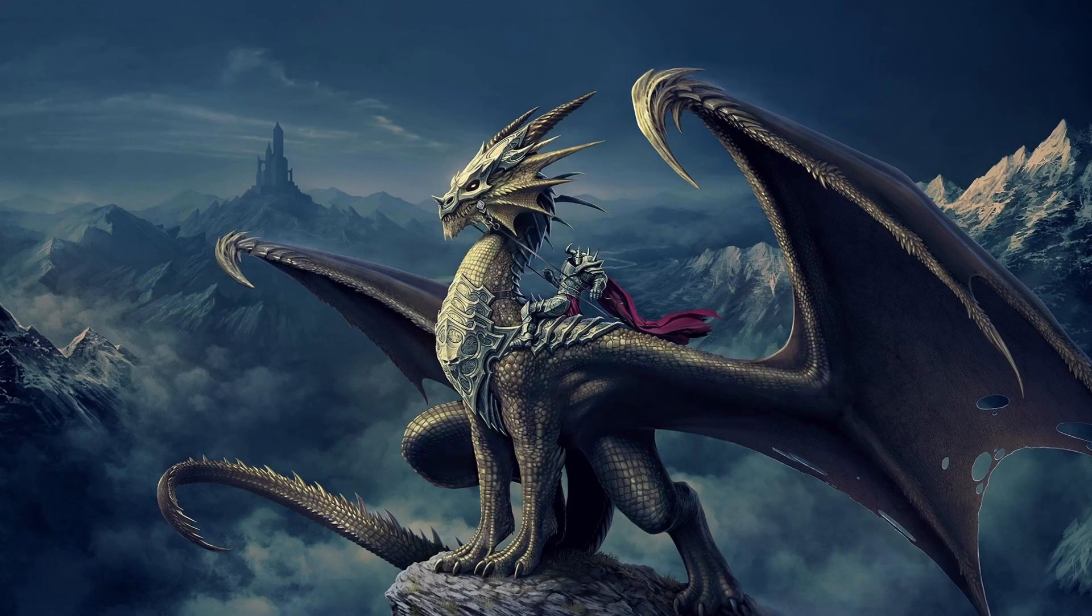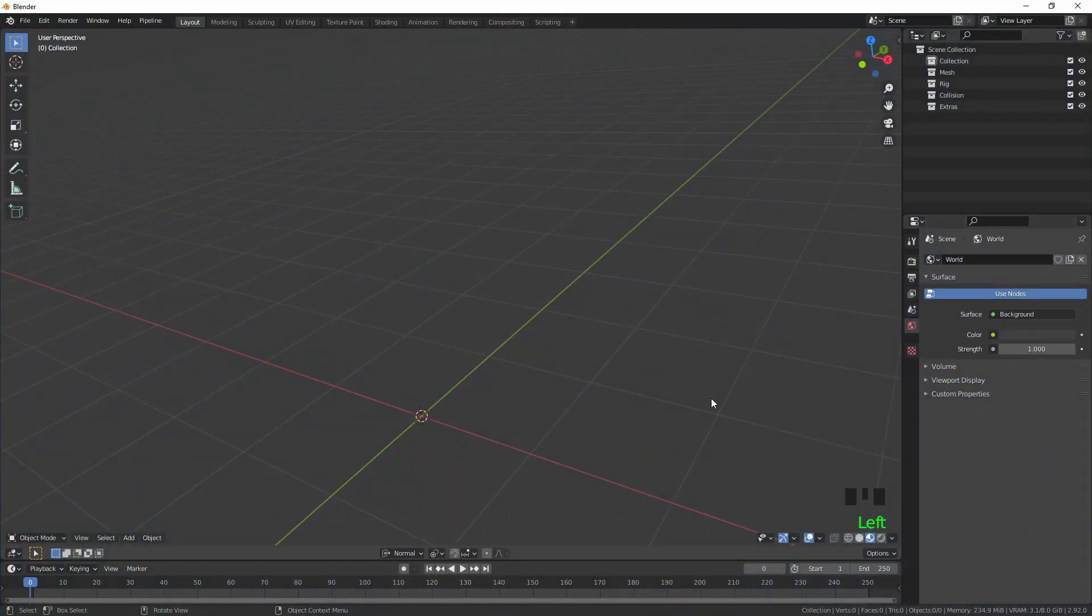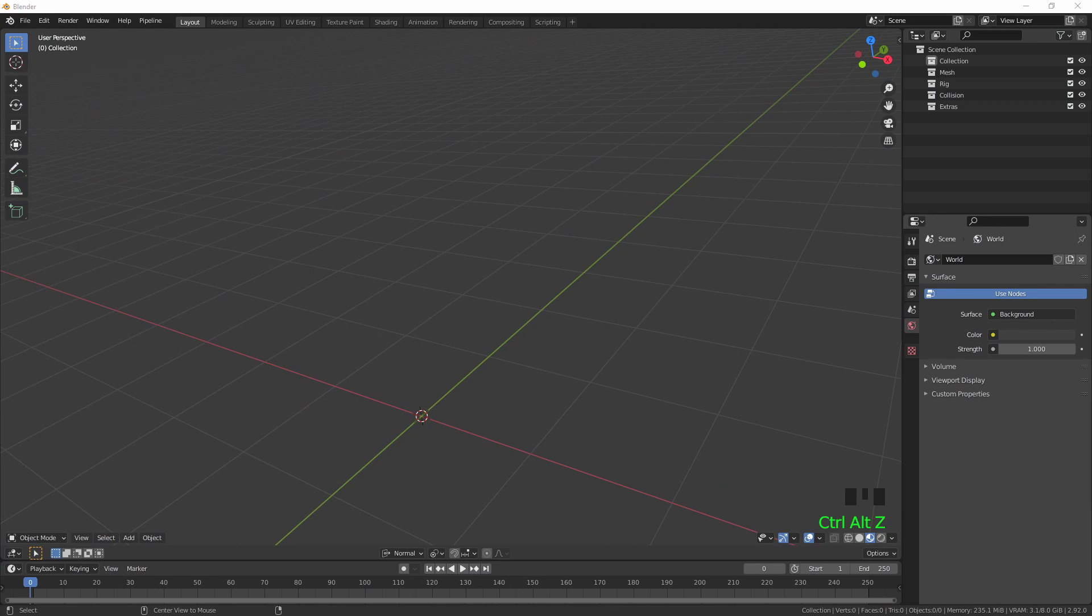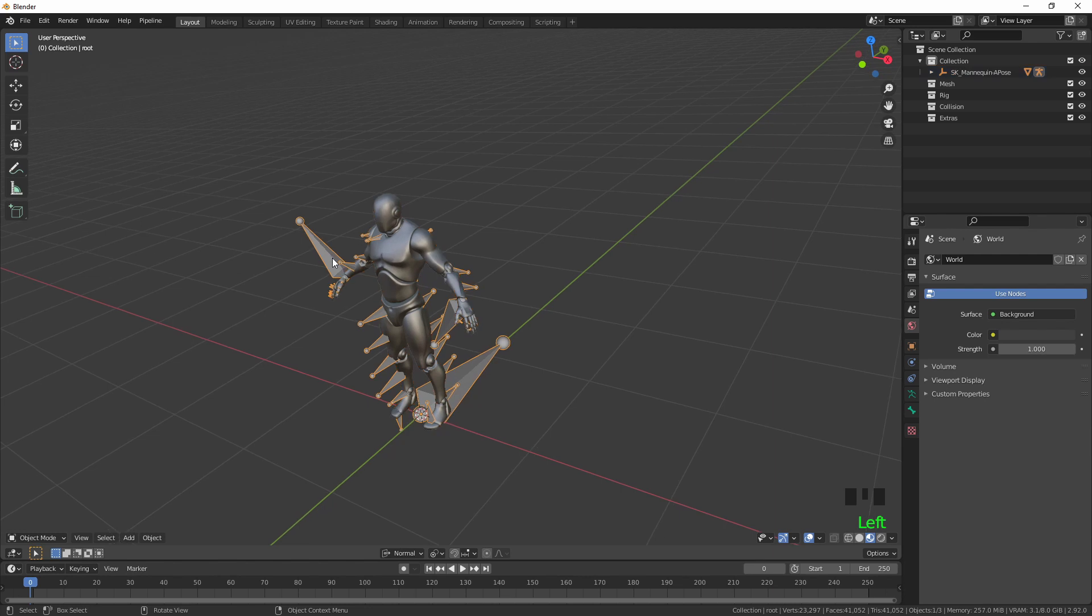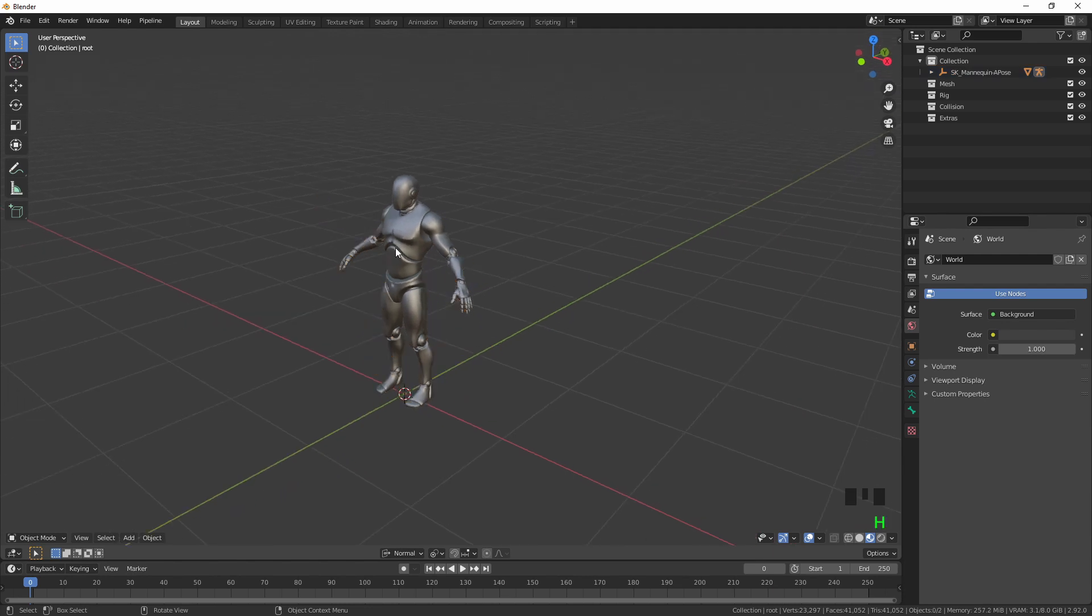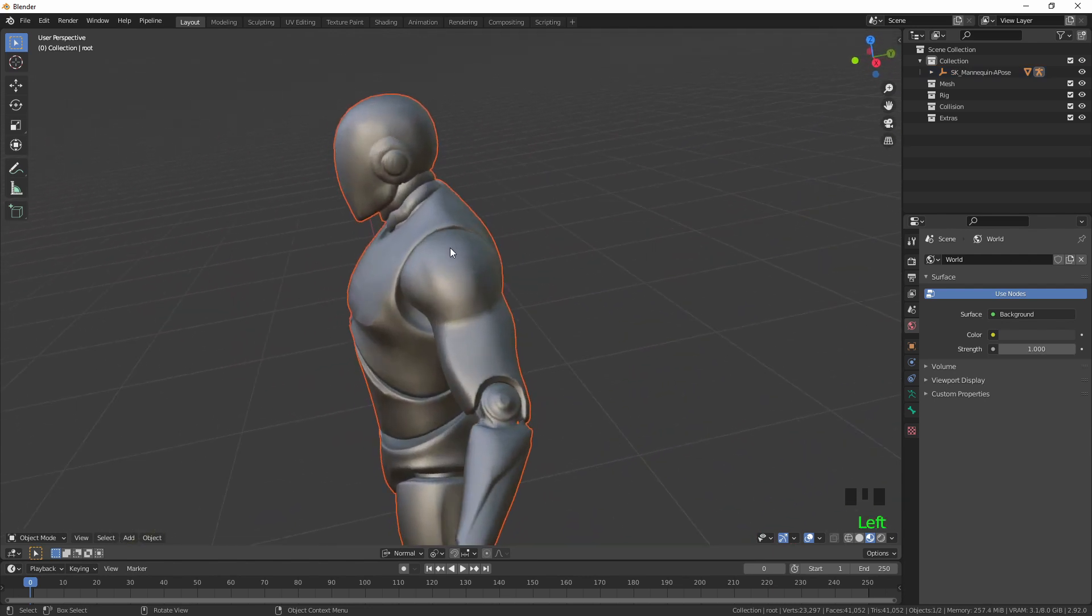Straight into Blender. I'm going to import the mannequin. I'm going to hide the skeleton - we're not going to be needing this.